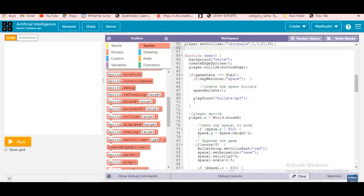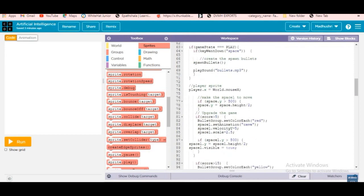Next, if game state equals 'play' — as I showed in the previous video — if key went down space, the bullet group will be working, the bullet sound will play, and the plane is moving in the x direction only, not in the y direction.